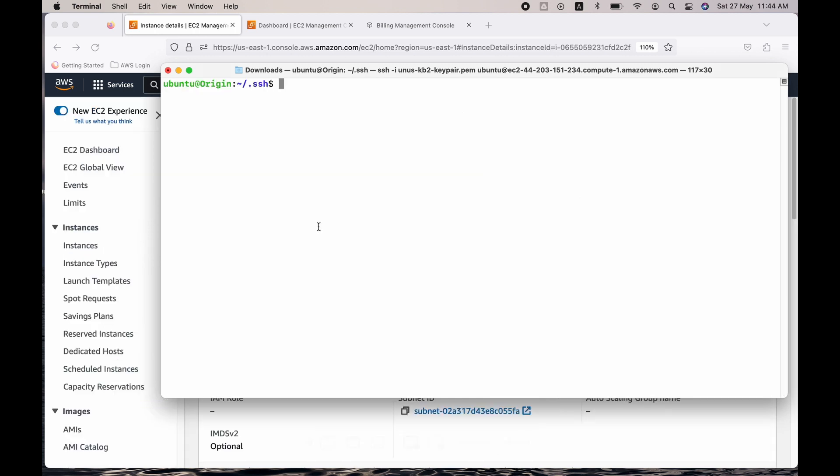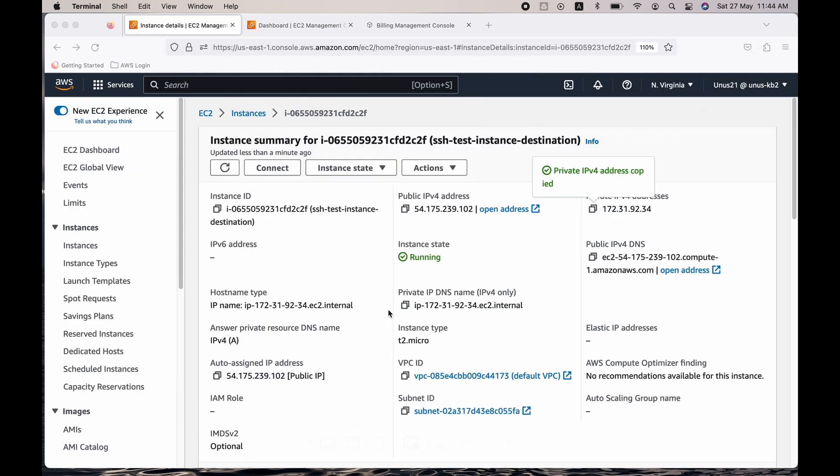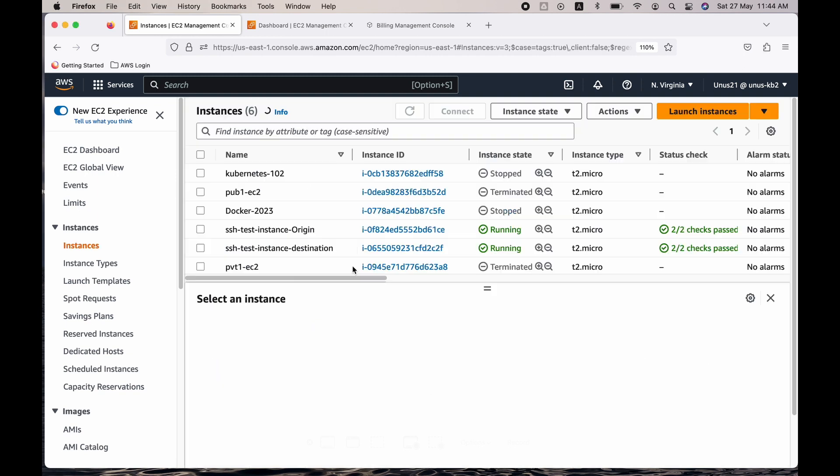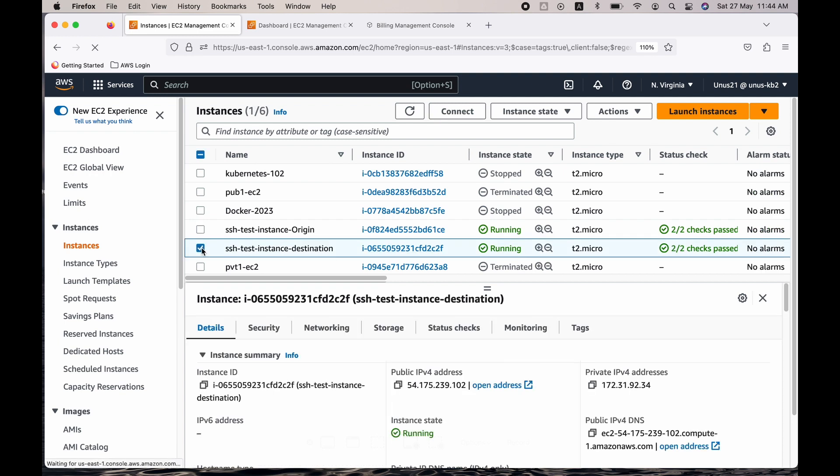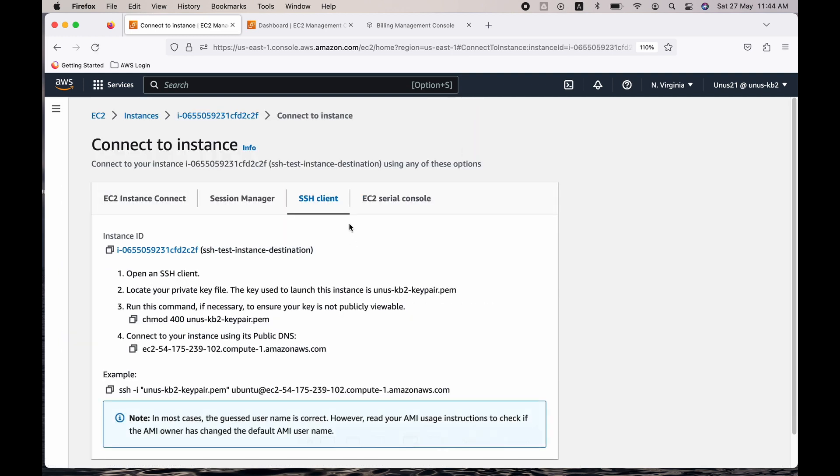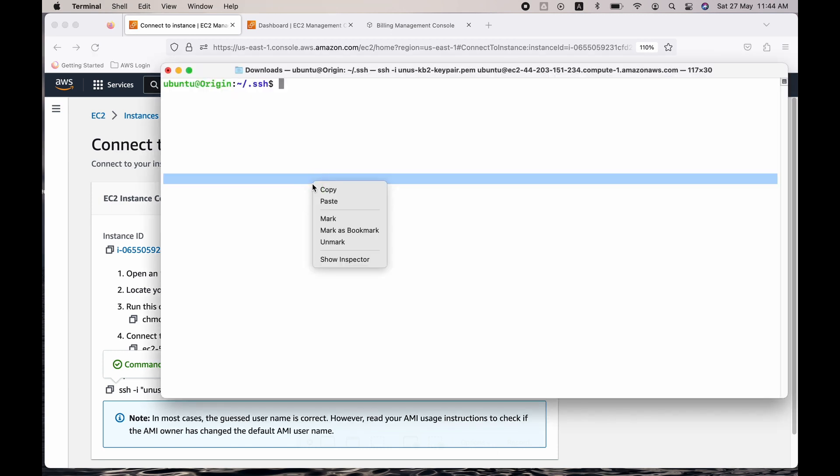So to log into the second machine, just go and get its connection string. Where is it? Go to your instances and select the destination machine. Click on connect. Copy this connection string. Come back to your terminal and just paste it.